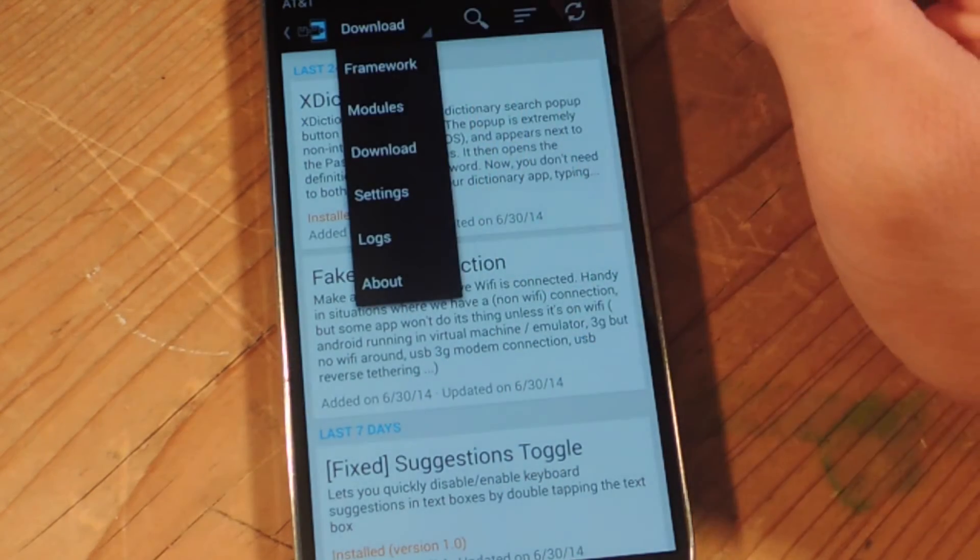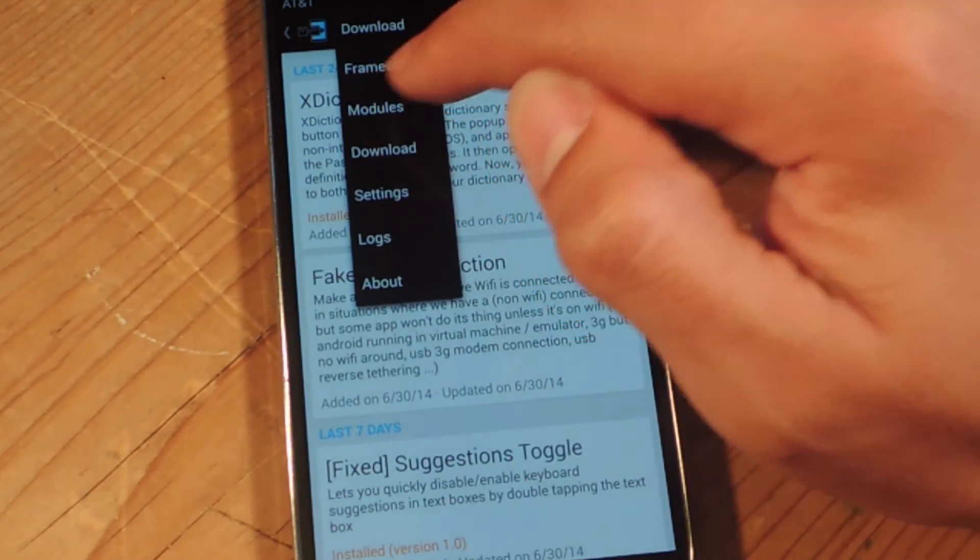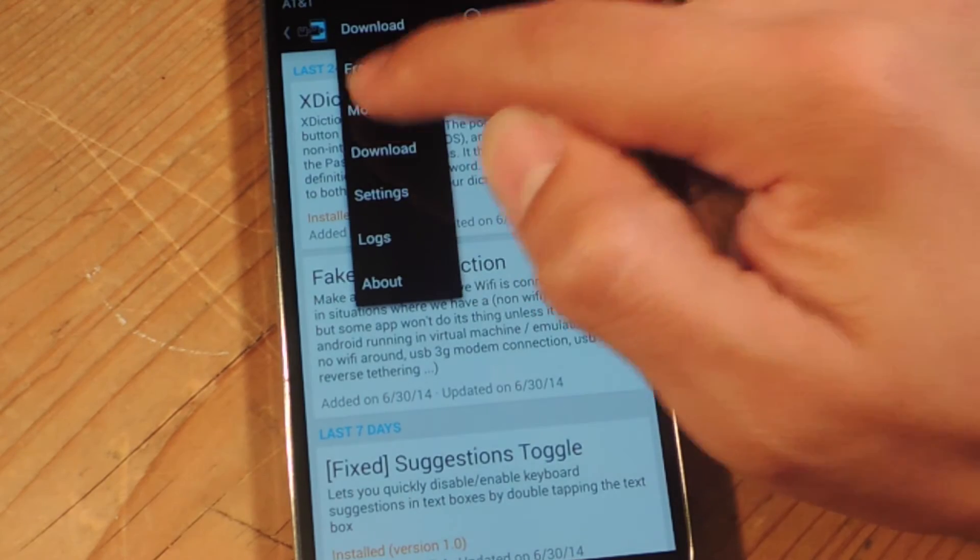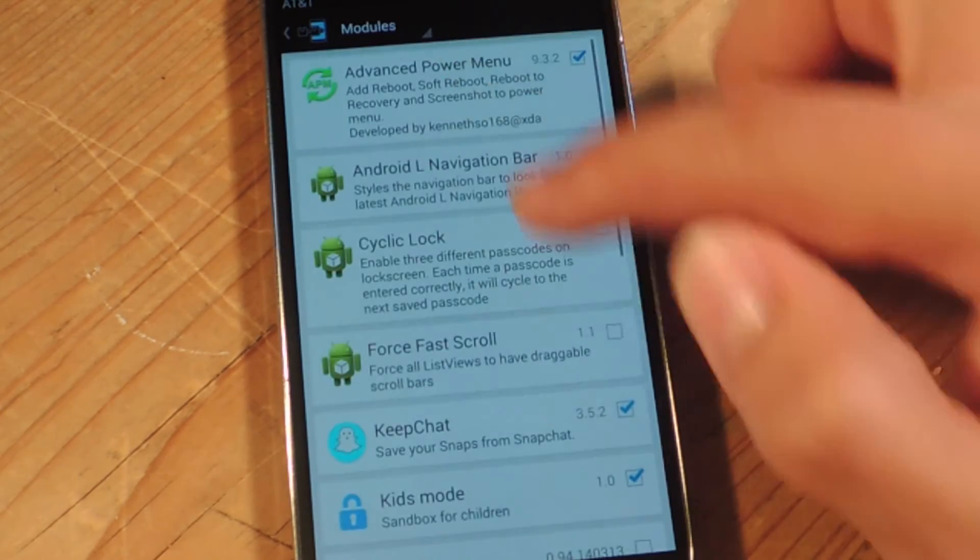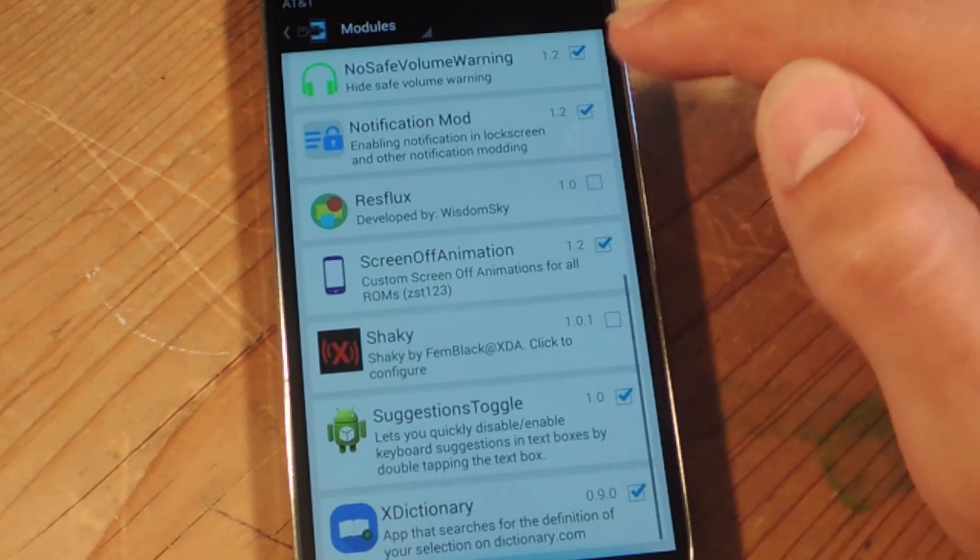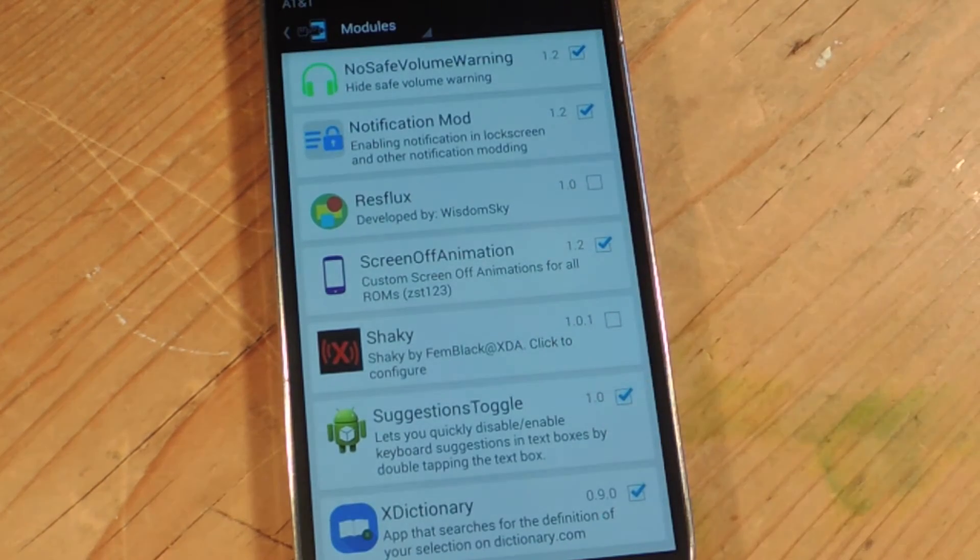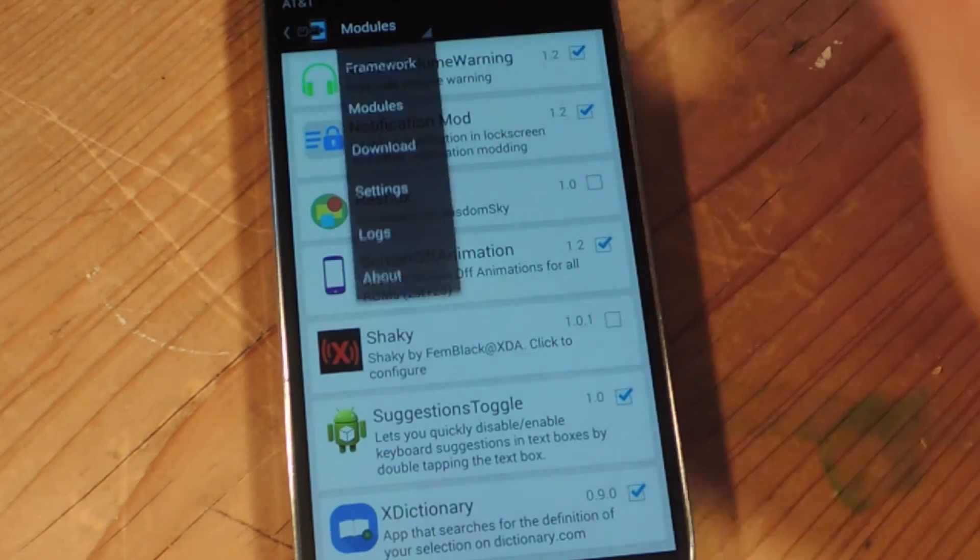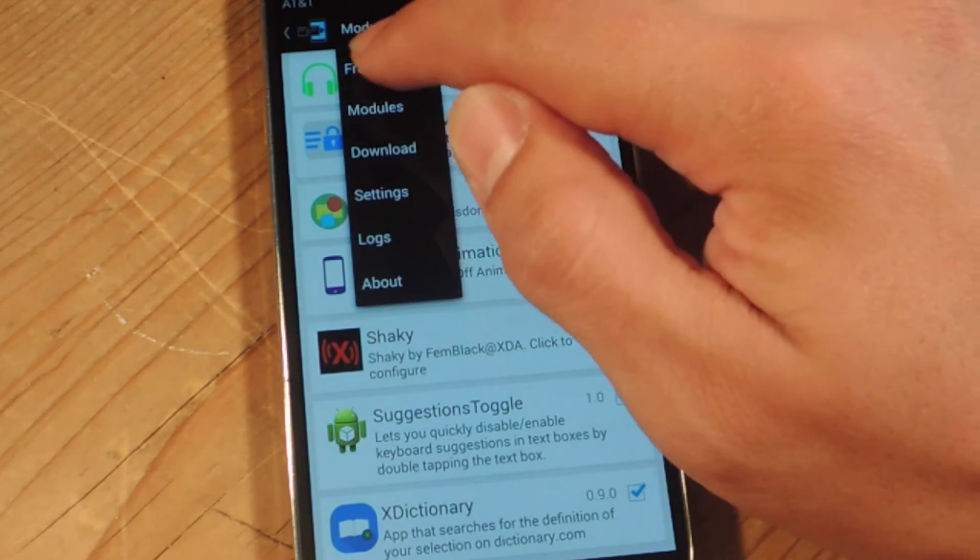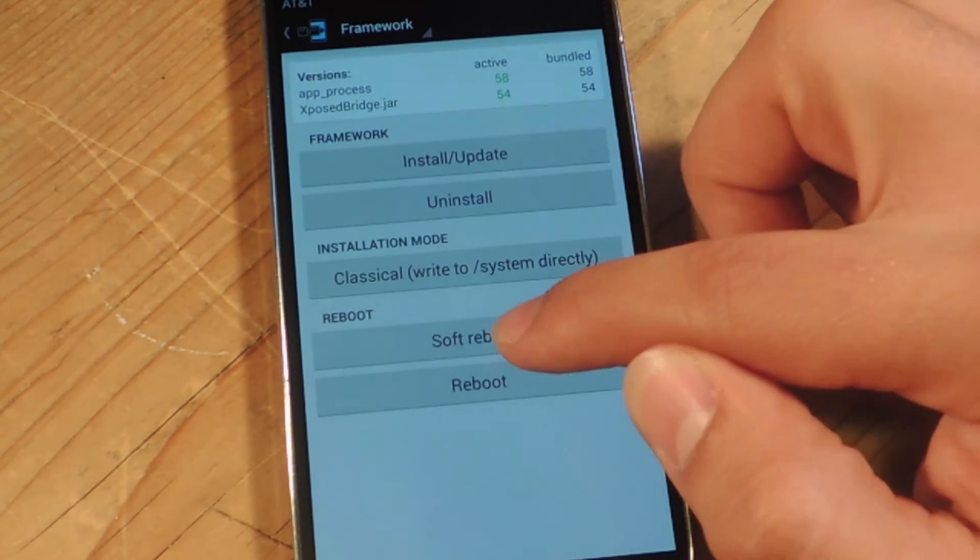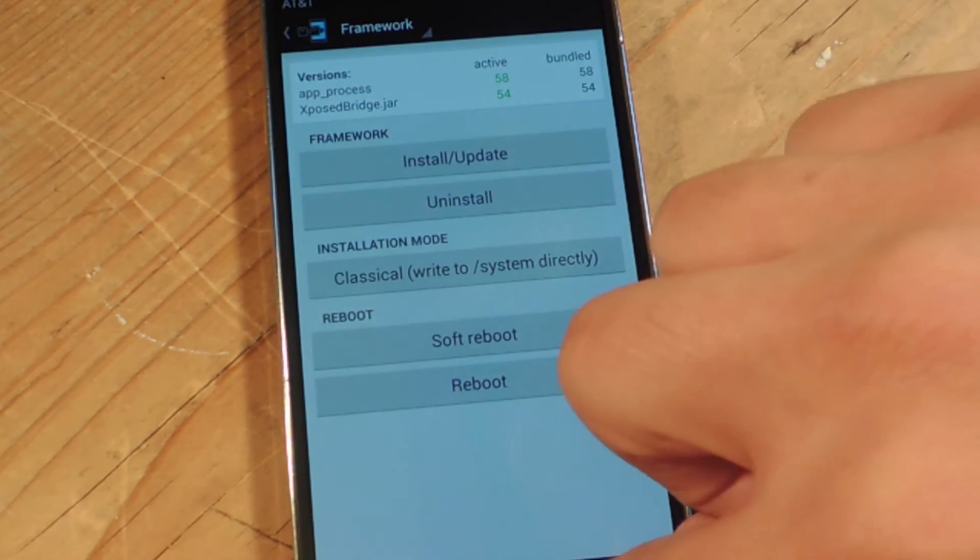Then after you install it you'll actually go back into Xposed and go into modules and then you're just going to check suggestions toggle, make sure it's checked, go back into framework and do a soft reboot.